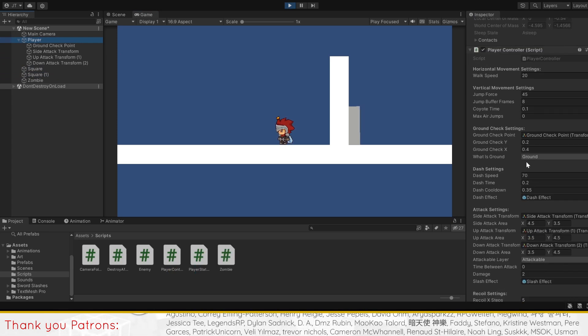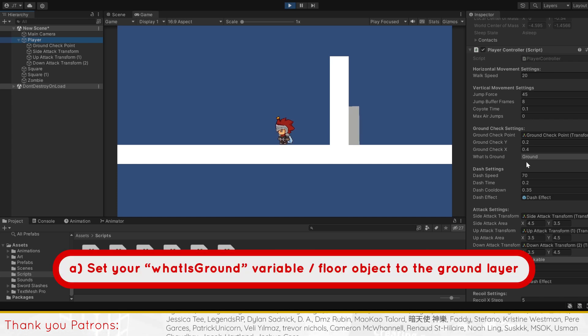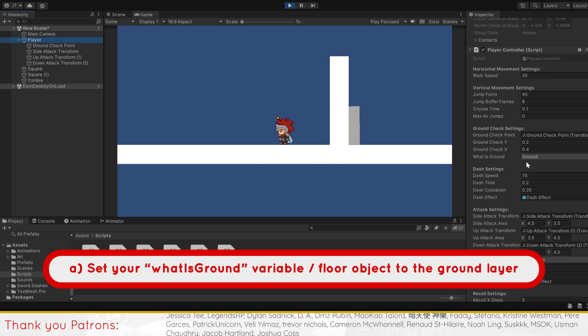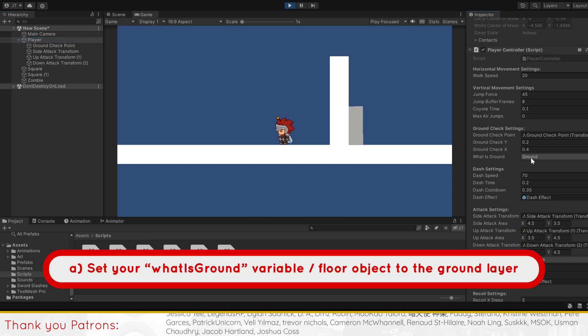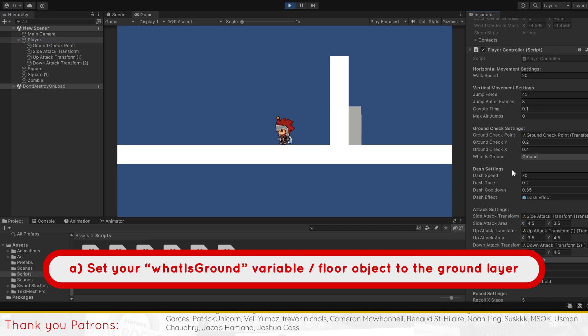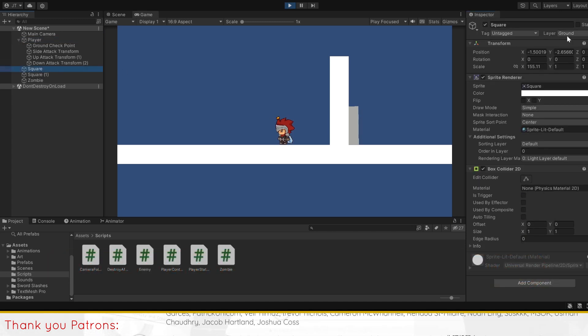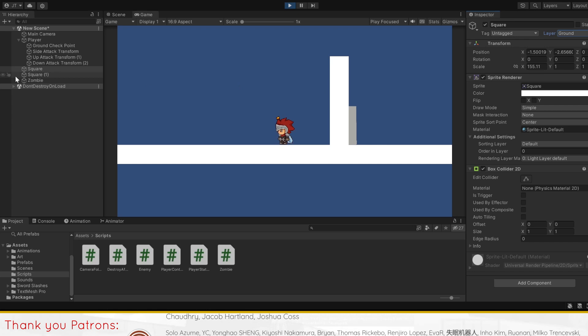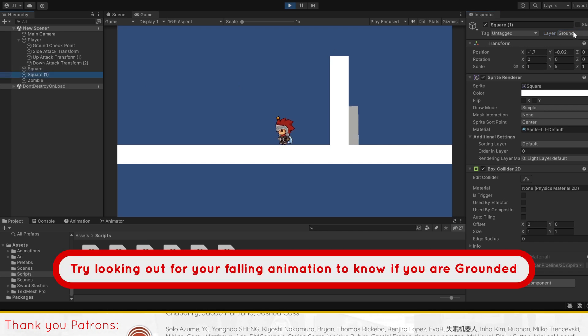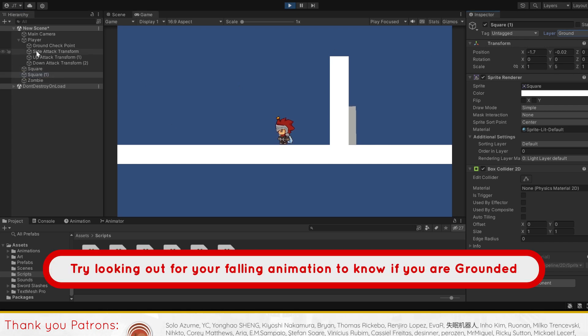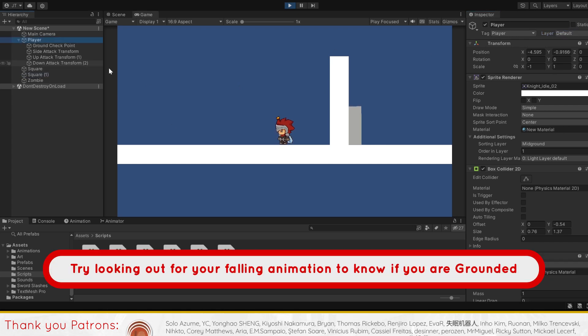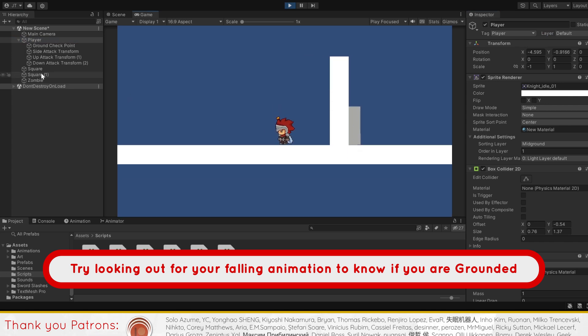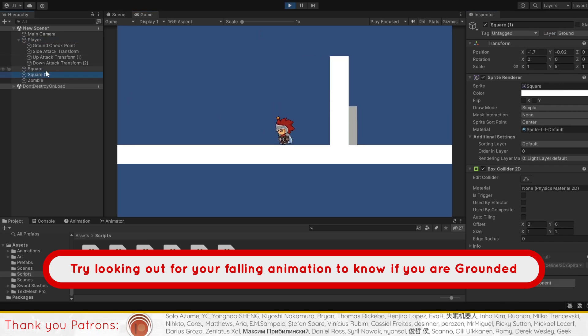One, the layer for what is ground has not been set on the player's inspector, or the floor game object is not set to the same layer as what is ground. For this, all you'll have to do is change the layer for both to a common layer which we'll set as ground. Note that any layer will be fine, so you can choose to add layer and create a different named layer for your ground in different cases.